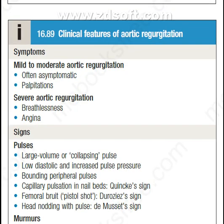The clinical features of aortic regurgitation. The symptoms are: mild to moderate aortic regurgitation is often asymptomatic, with palpitations. In severe aortic regurgitation, there is presence of breathlessness and angina.